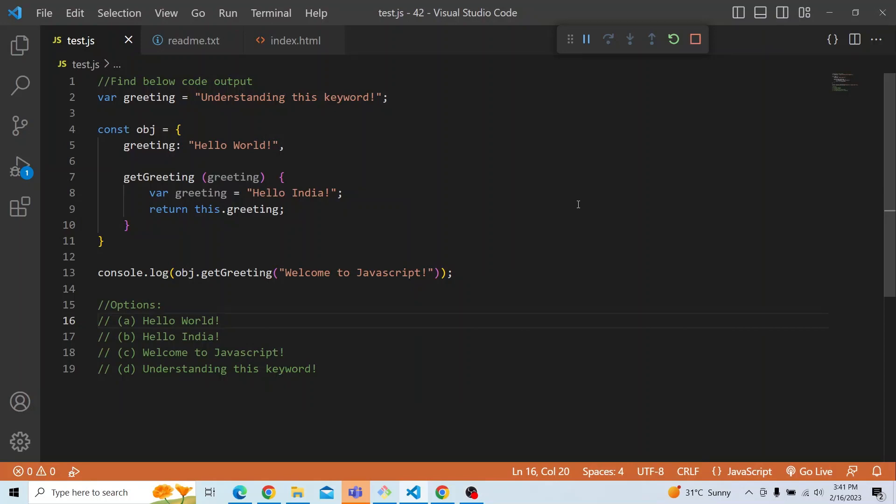Hi everyone. Welcome to JavaScript coding challenge. In today's video, you have to find the below code output and you have four options to choose from. The question is: